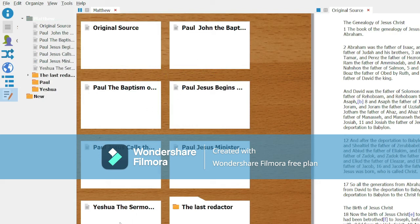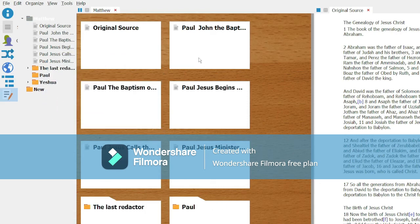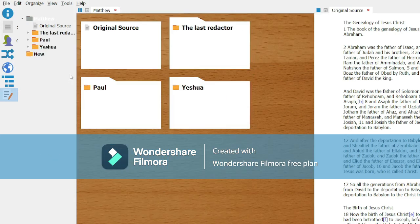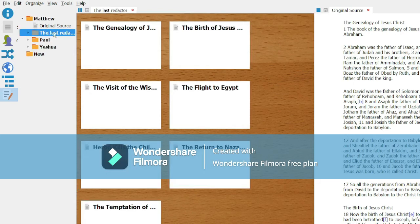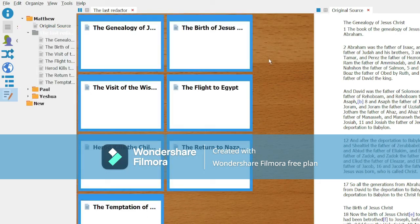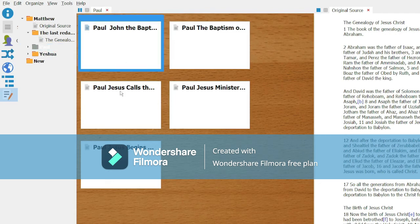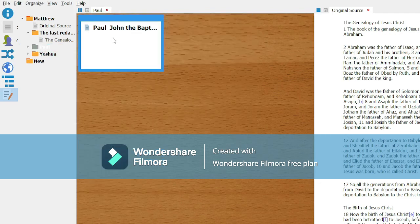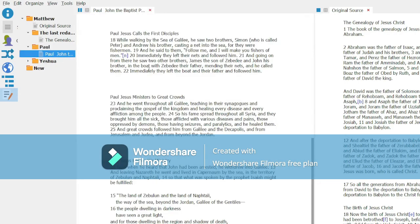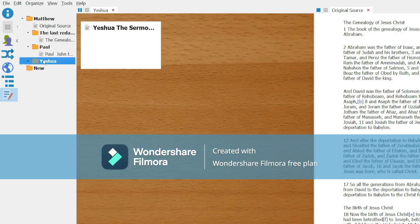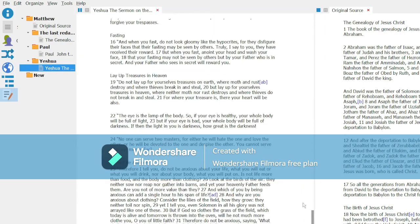Now we're going to go into the folder called the last redactor and select all of the files. Then we're going to go to Organize and Merge. This will take all of those files and put them into a single text file. Next, we're going to do the same thing with Paul. And what we've done is we've taken all of the things that we have attributed to that last redactor and put them in one text file, all of the things that we attributed to Paul into another text file, and the things that belong to Yeshua are in our Yeshua file.